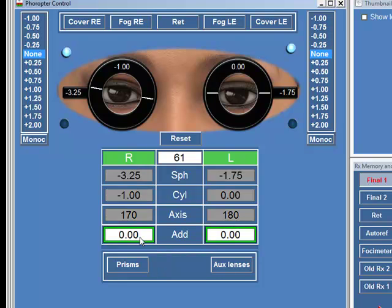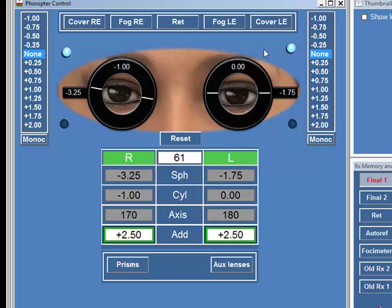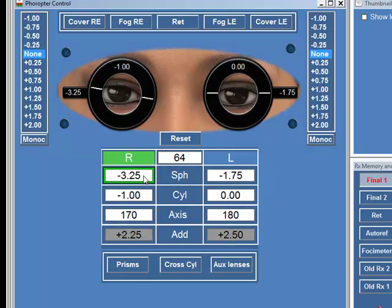When you come on to do the near add, you just click on add here. It then goes into near add mode that will decrease the centration distance of the phoropter and tilt the lenses inwards. You can then dial in the near addition. It will also put on the LED lights to illuminate the text that the patient is looking at. It's all done automatically. If you want to change the add in one eye on its own, you simply click on that eye and adjust it on its own. To go back into distance mode, you just click on one of these boxes above.